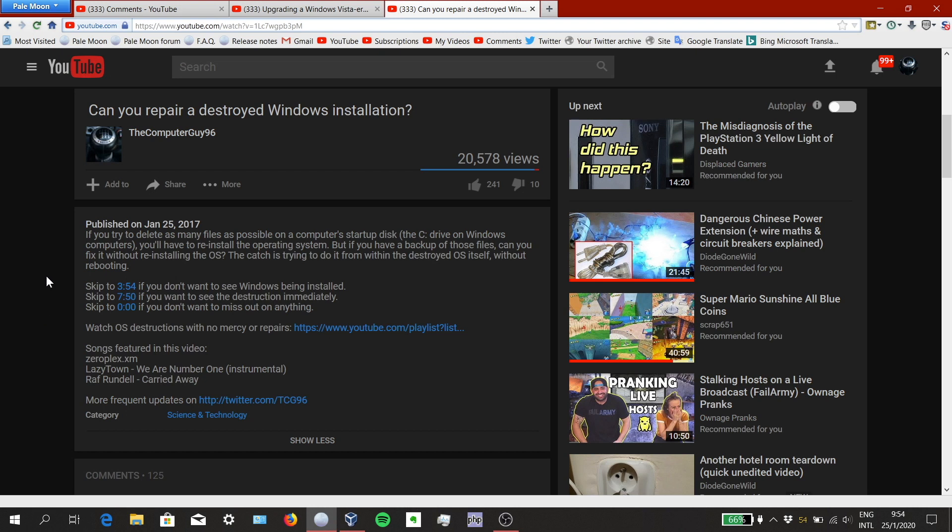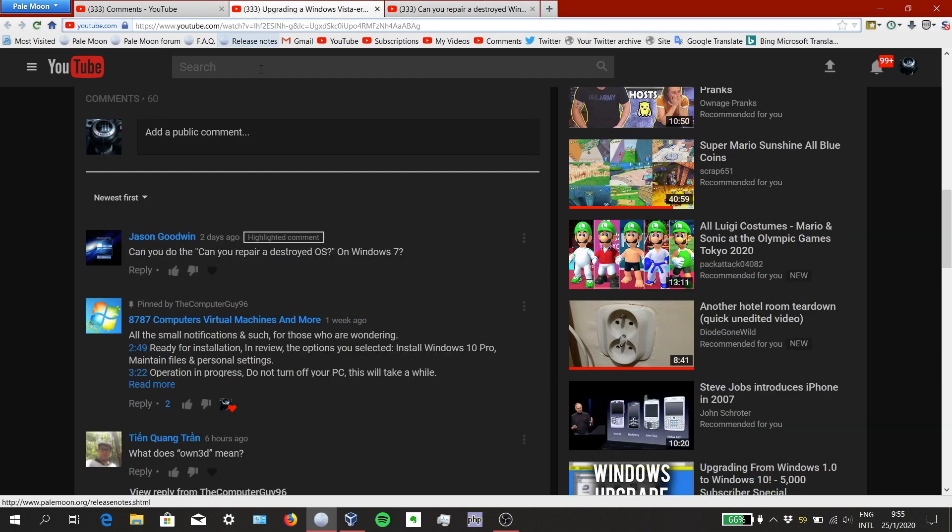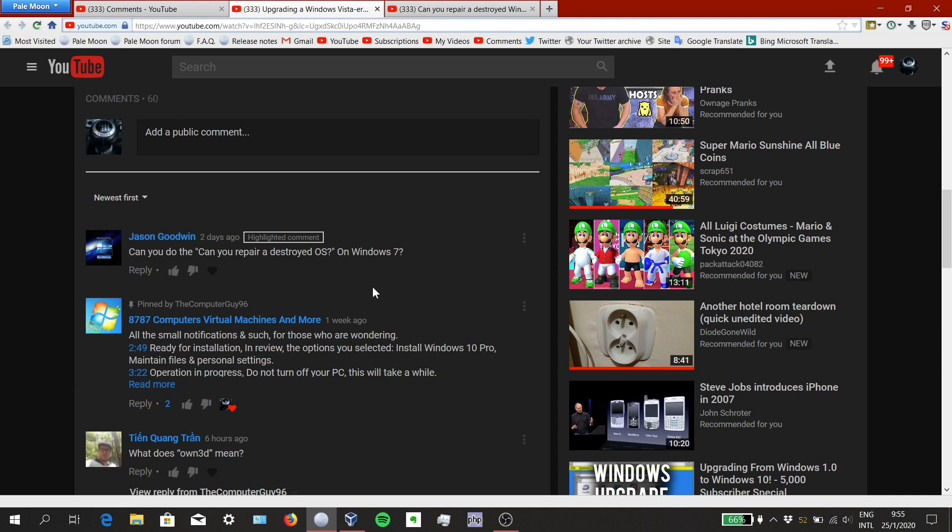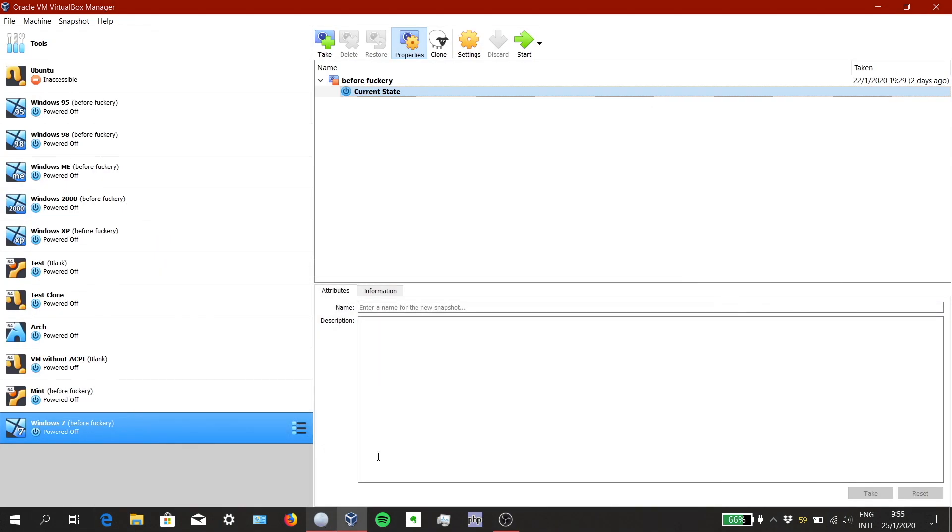So three years ago, I made a video about deleting as many system files as possible in Windows XP, and then trying to add them back to see if the operating system can be recovered without having to reinstall it. Well, now someone asked if I can do the same thing on Windows 7, and I've been wanting to try it, but here I am three years later, and we're going to try it out.